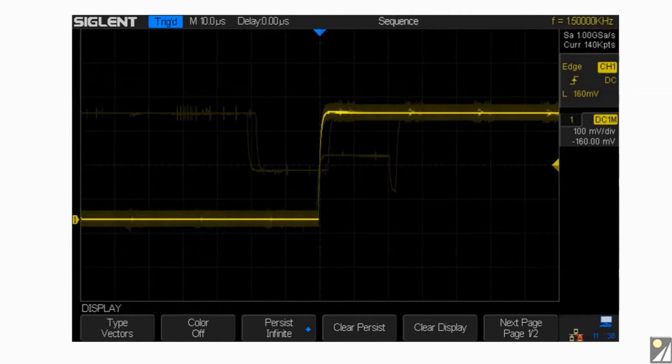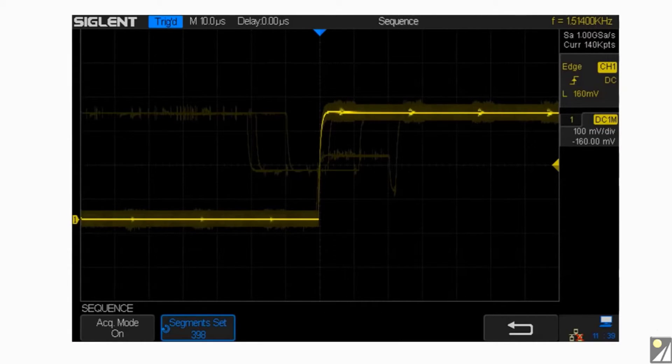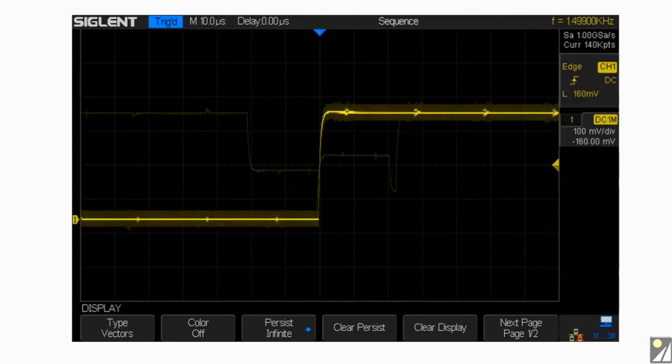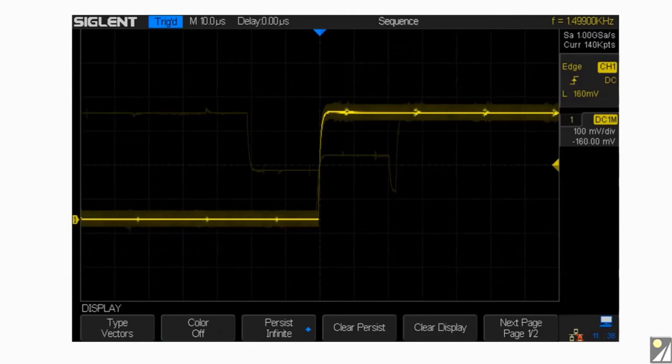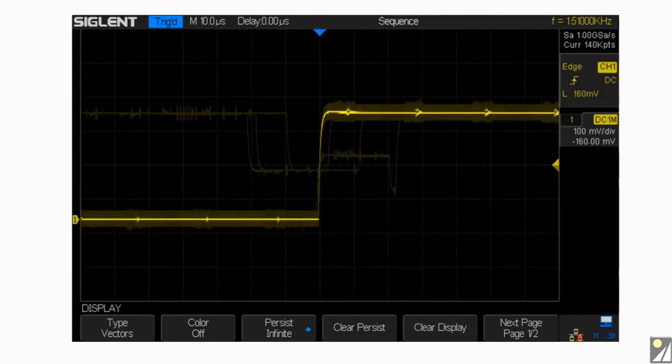The SDS-1000X also has a sequence function which will store the waveform into multiple memory segments. Each segment stores both the triggered waveform and dead time information.